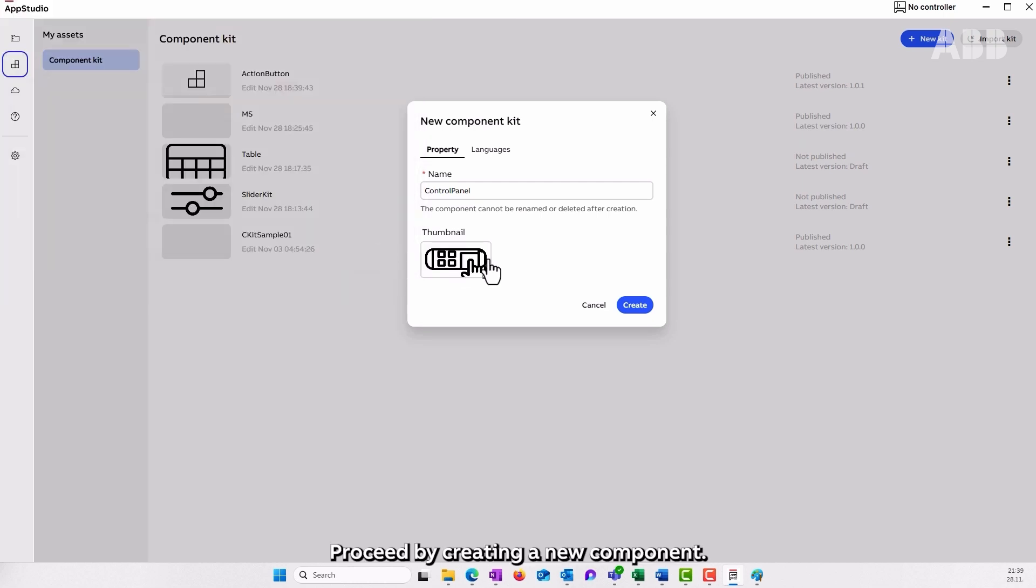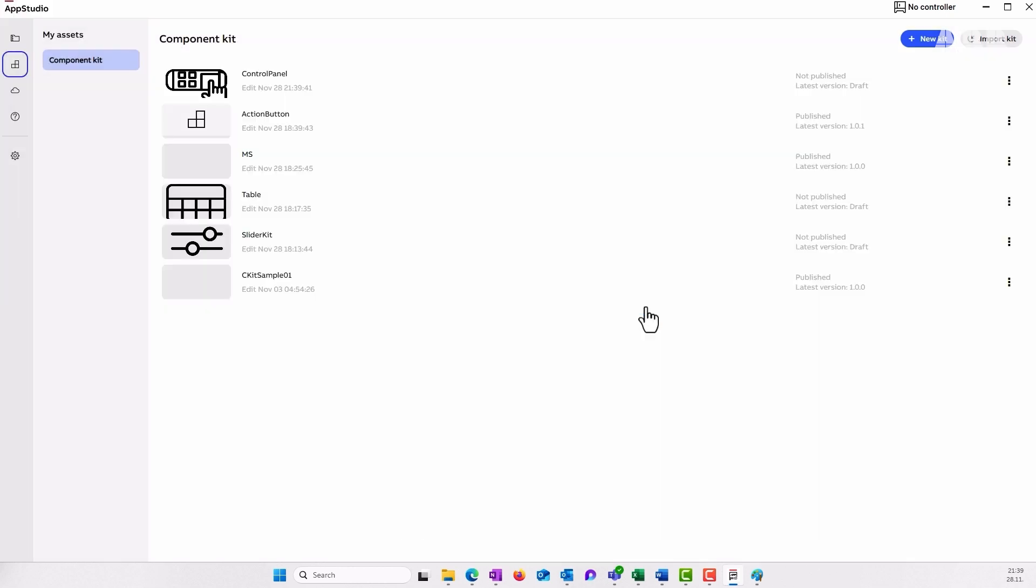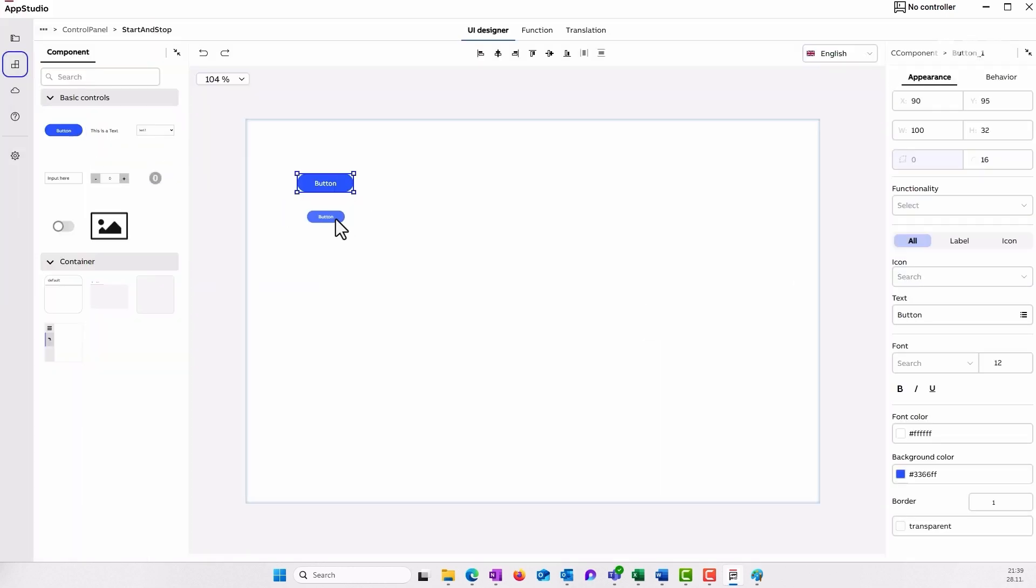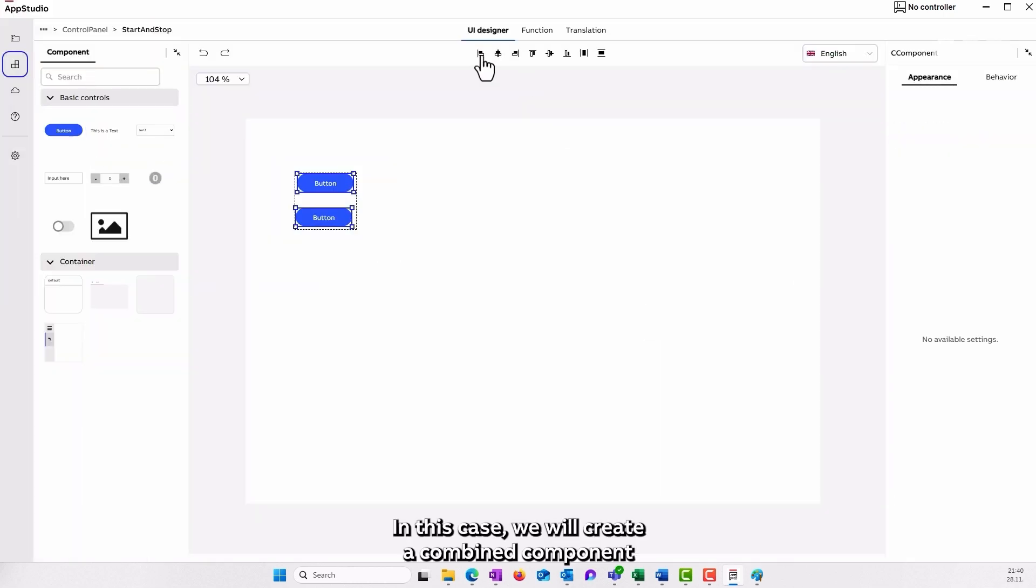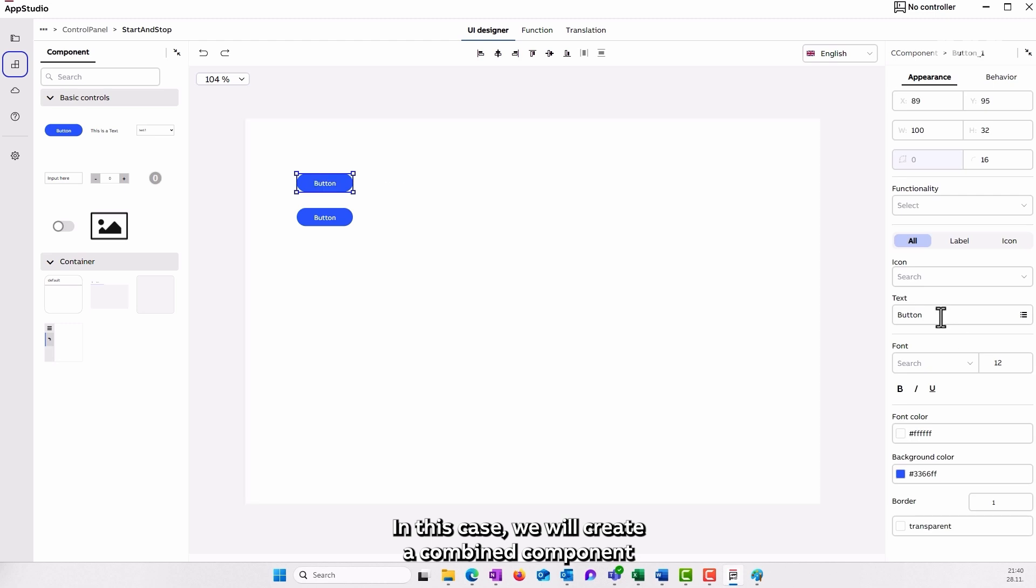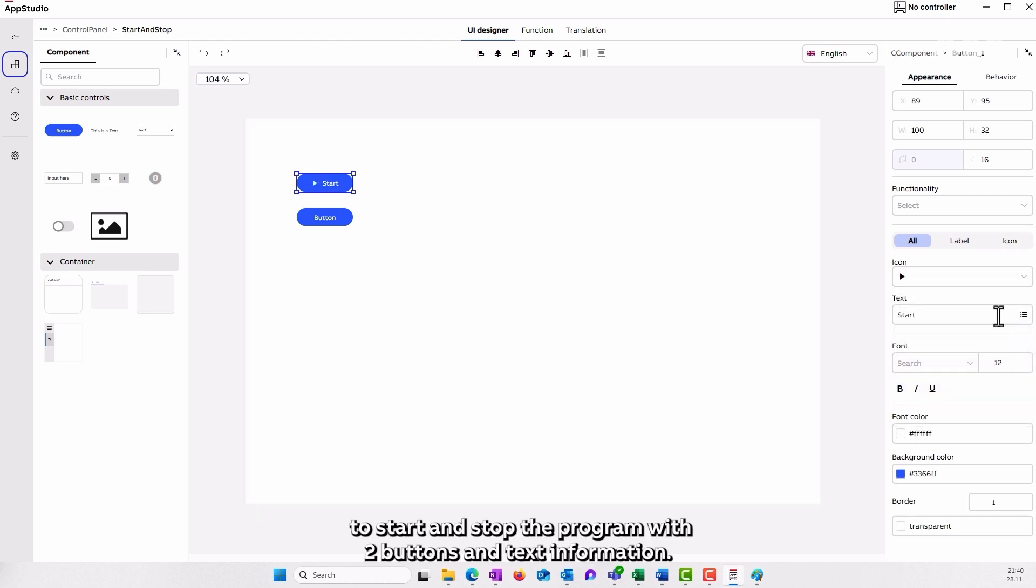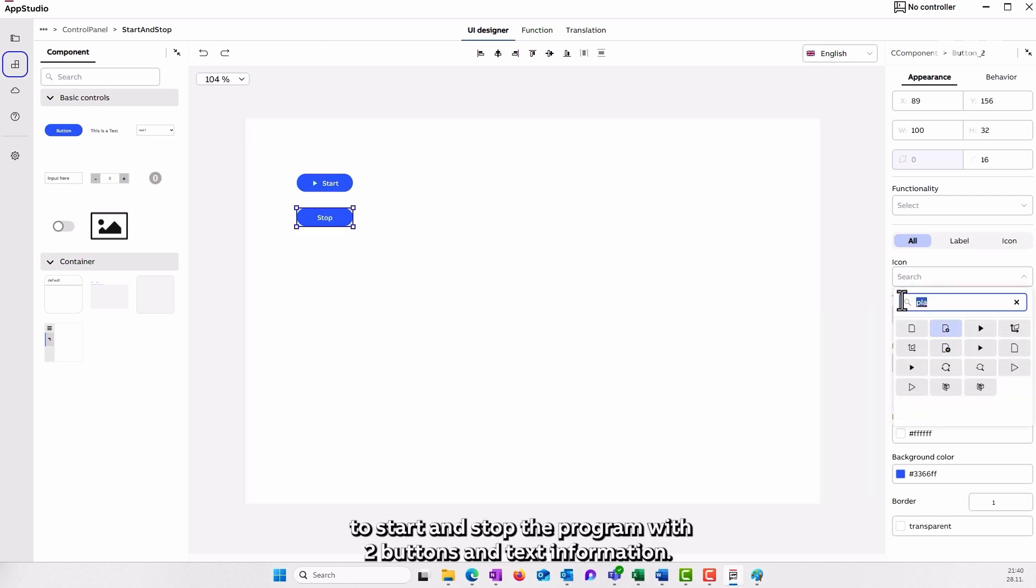Proceed by creating a new component. In this case, we will create a combined component to start and stop the program with two buttons and text information.